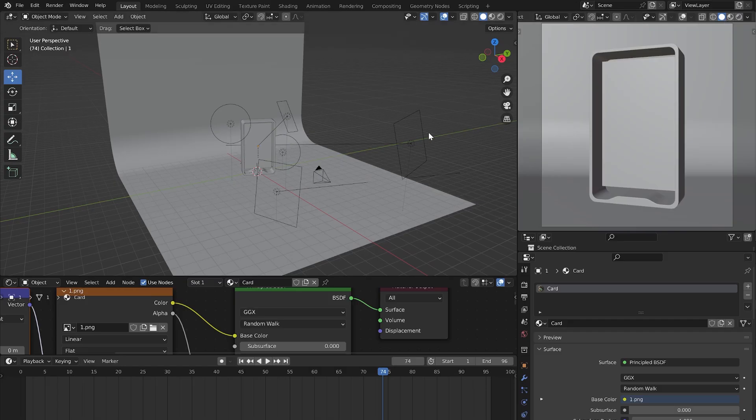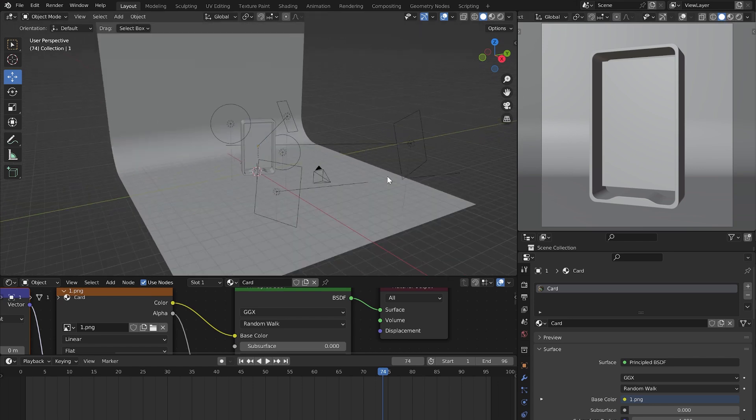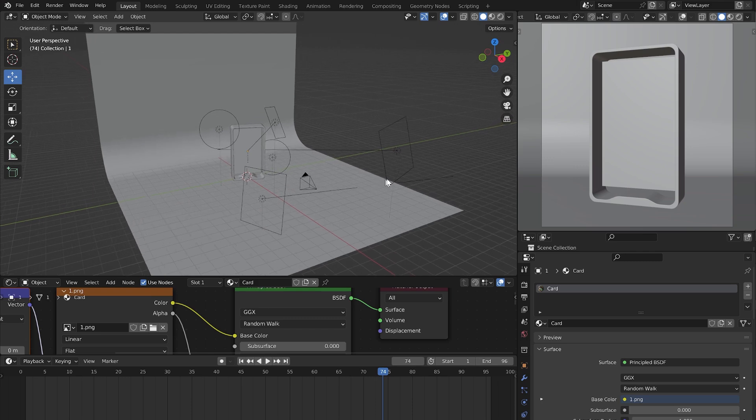Next, you need to download a template for Blender. I left a link to download it in the description. Open the template in Blender.